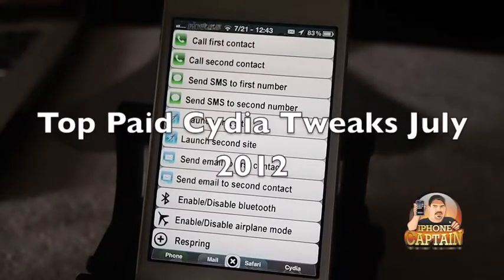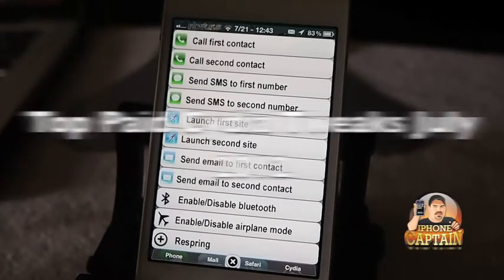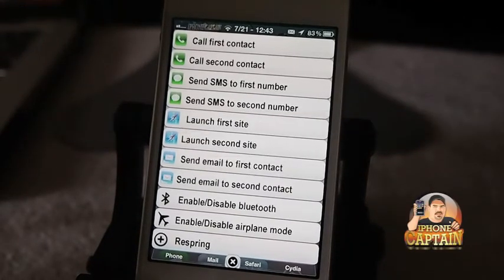Hey YouTube, it's Mitch at iPhoneCaptain. Today I'm going to be showing you some of the top tweaks that were released for July.